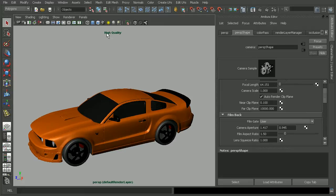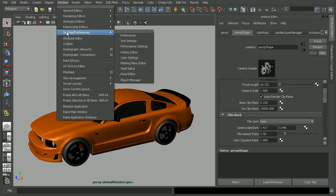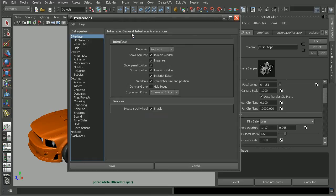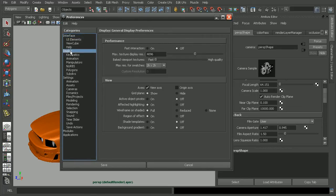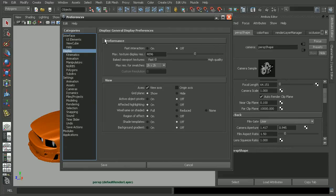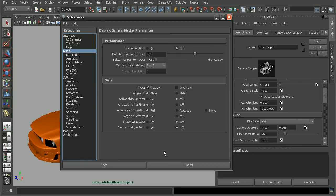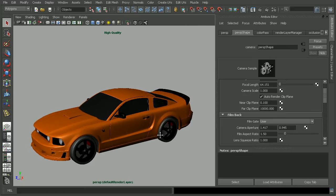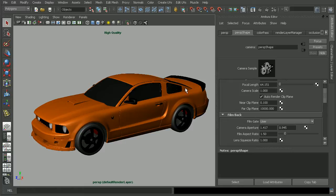Another place we can go would be to Windows, Settings, Preferences, and open up the Preferences. And under Preferences, if we go to Display, we'll once again see the performance area here where we can adjust things like if we have baked textures in our viewport, the quality for those. So those are a couple of different places that we can go within Maya to check how our geometry is being displayed in our viewport.